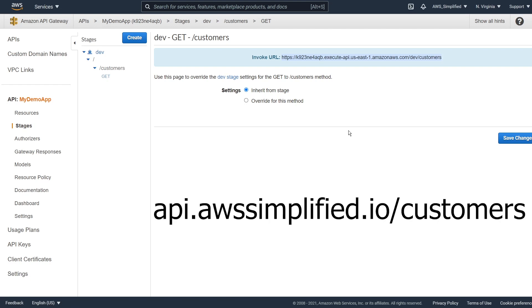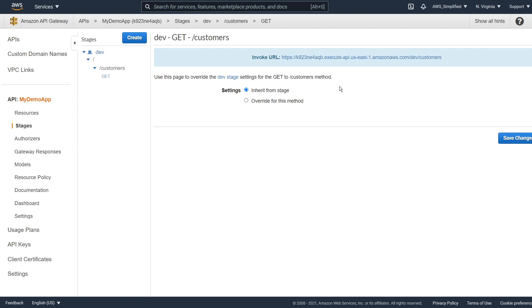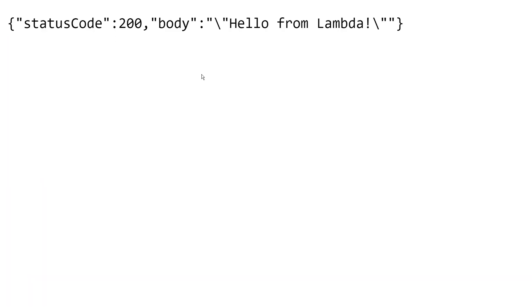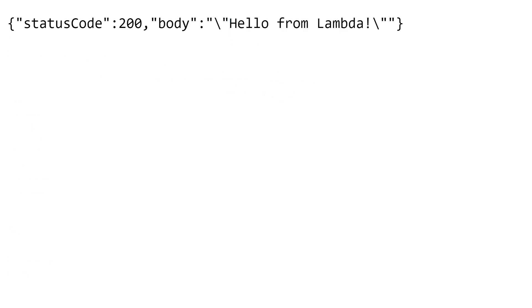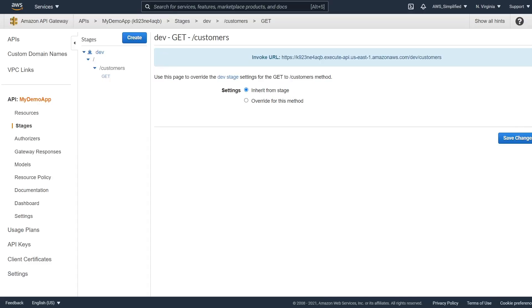So this is a very common problem for people. They end up getting their API gateway endpoint set up, but they have this nasty URL. Sure, everything works if we just take a look at what I have here. This is just calling a Lambda function on the other side, but we have this nasty prefix here and we want to make it look much more professional. That's what we're going to be doing in this video.